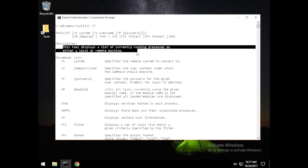Once we breach a network, we can easily pivot around and take a look at other segments of the network, see what is running and what processes are there, and then we can manipulate those processes.